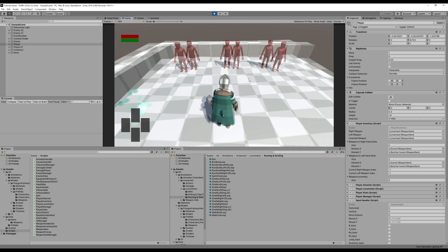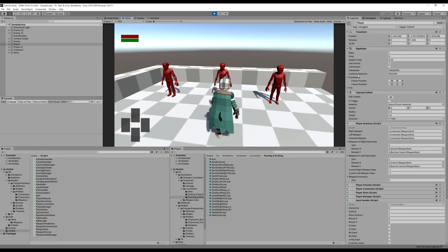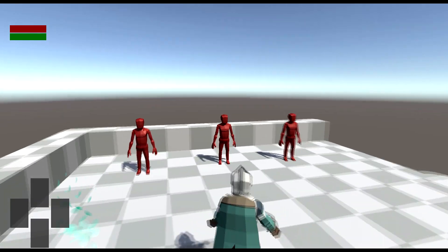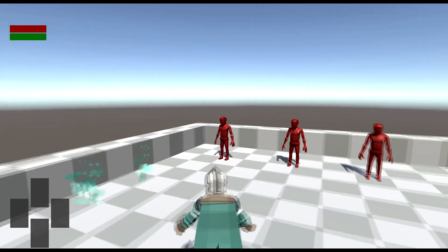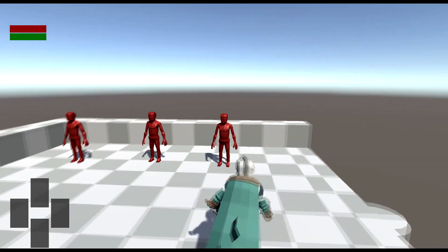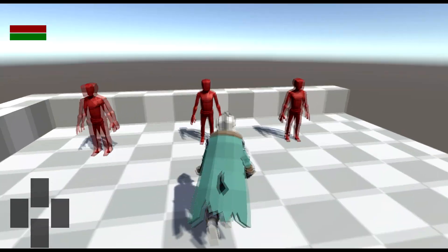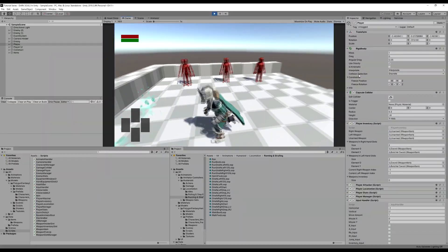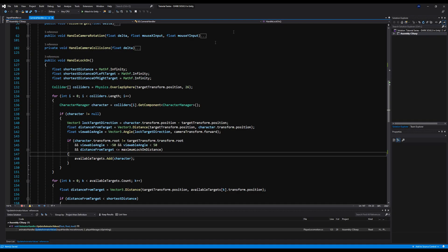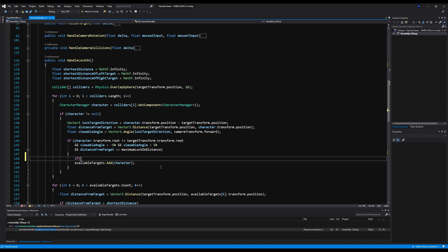Let's save and test it. Now when I lock on to a target — look at that! We strafe, the camera rises, we're strafing back and forth, and our animations are changing depending on the direction we're going. That looks great, fantastic. You guys should put Set Camera Height in your Handle Lock On function — I'll do that in the next video.